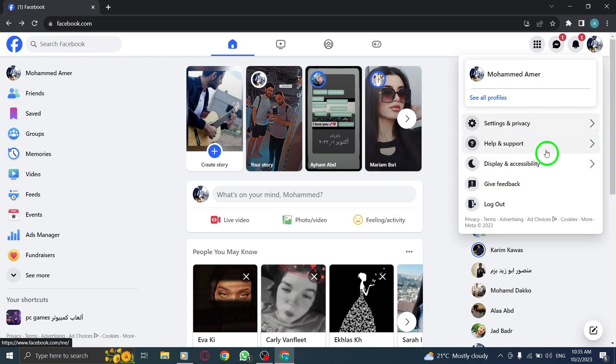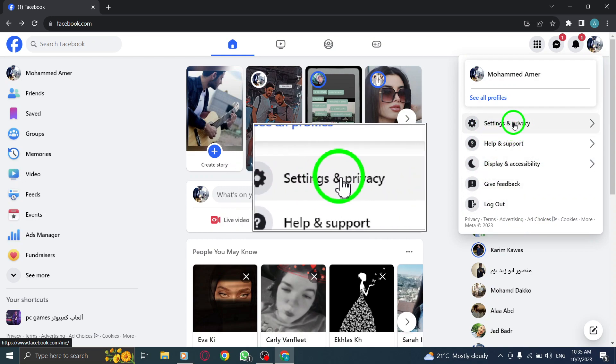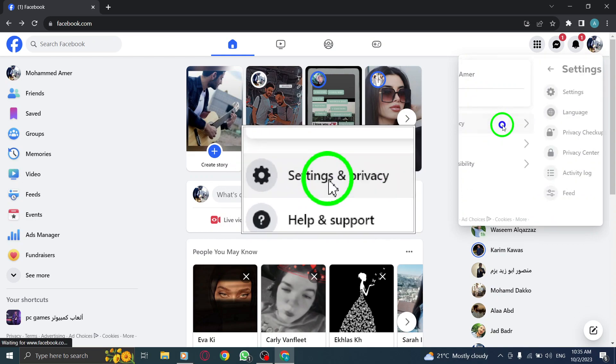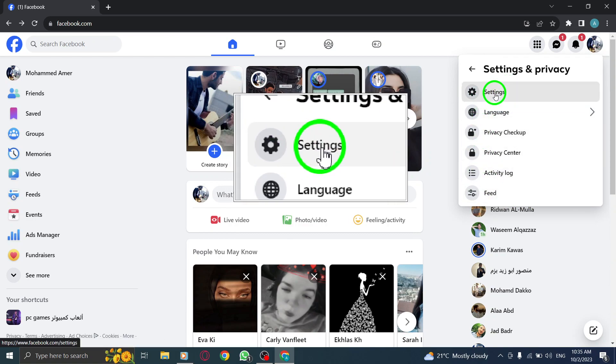Step 3. From the drop-down menu, click on Settings and Privacy. Step 4. Select Settings from the options provided.